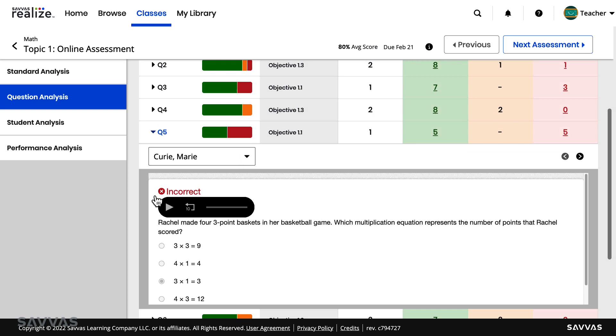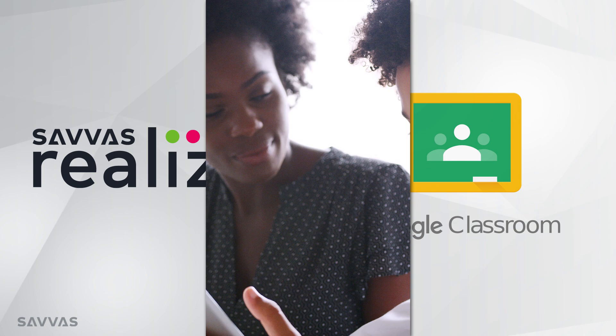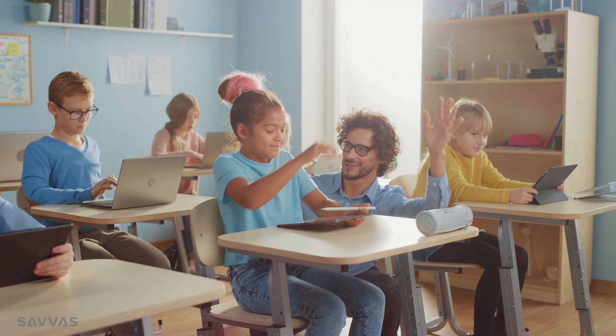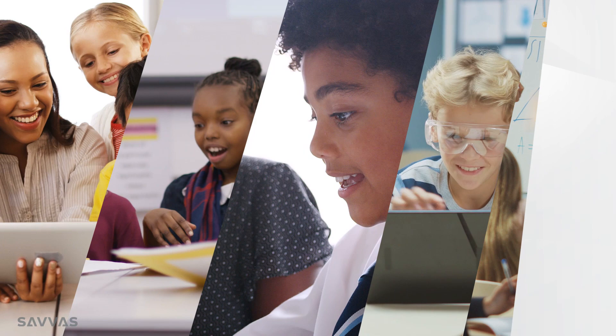The Savvas integration with Google Classroom saves you time, allowing you to focus on what matters most: teaching. Join the many teachers and students who have already experienced the power of Savvas Realize with Google Classroom.